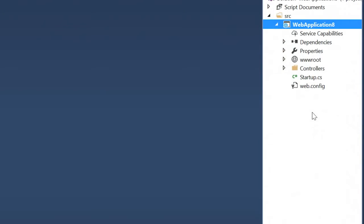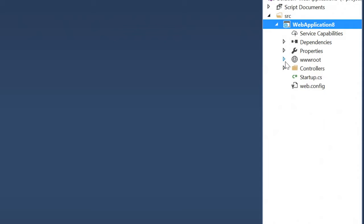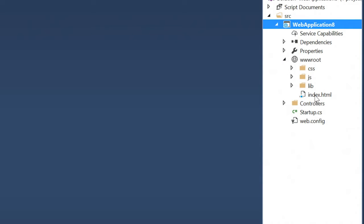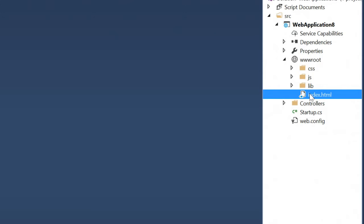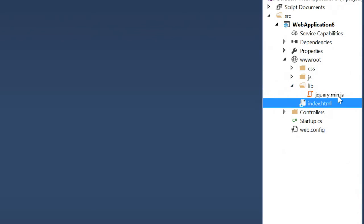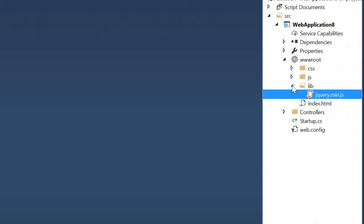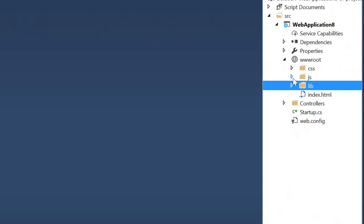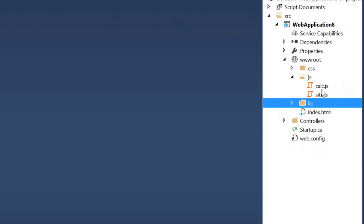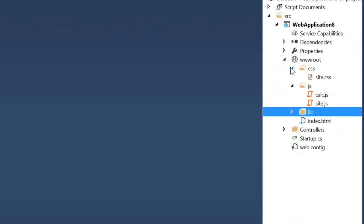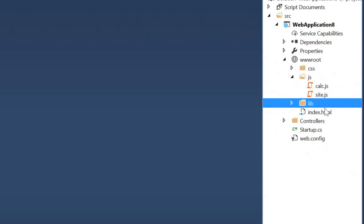Here I have a website that uses ASP.NET Core on the backend and static HTML, JavaScript, and CSS on the frontend. I have an HTML file, I'm using the jQuery JavaScript library, as well as two custom JavaScript files and a CSS file.